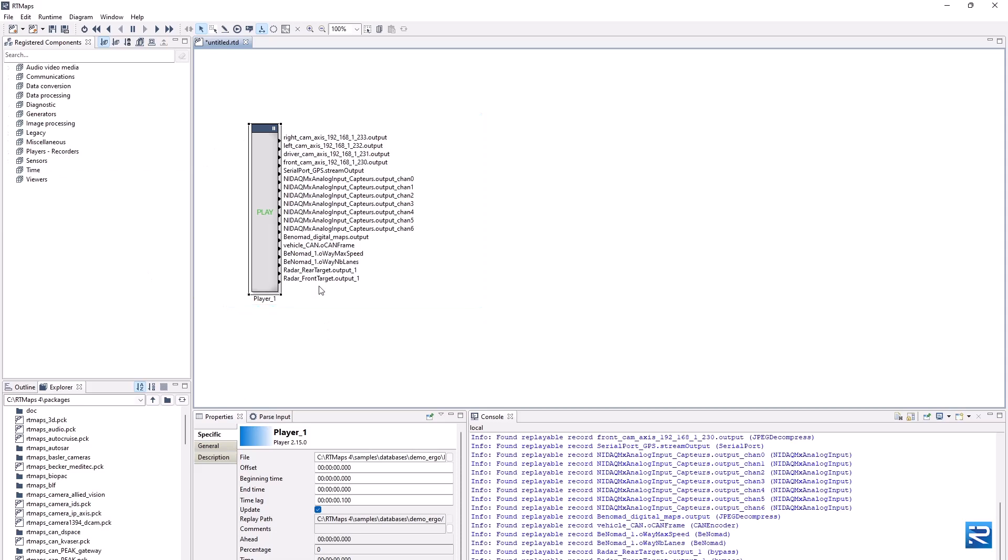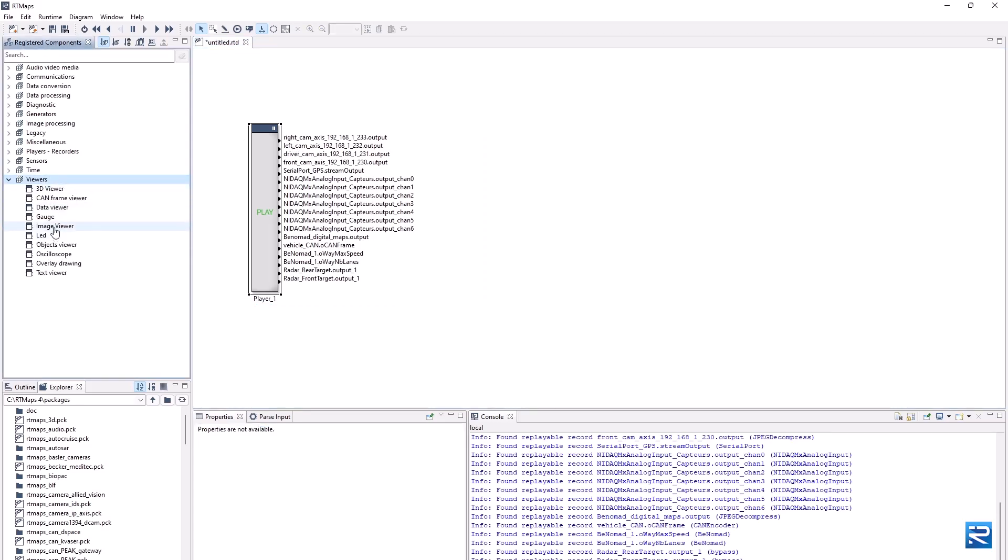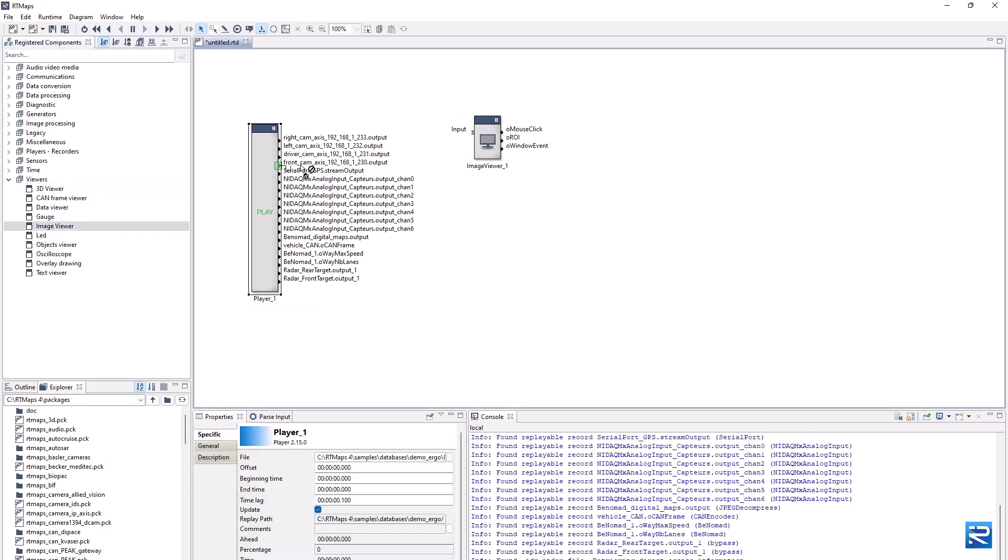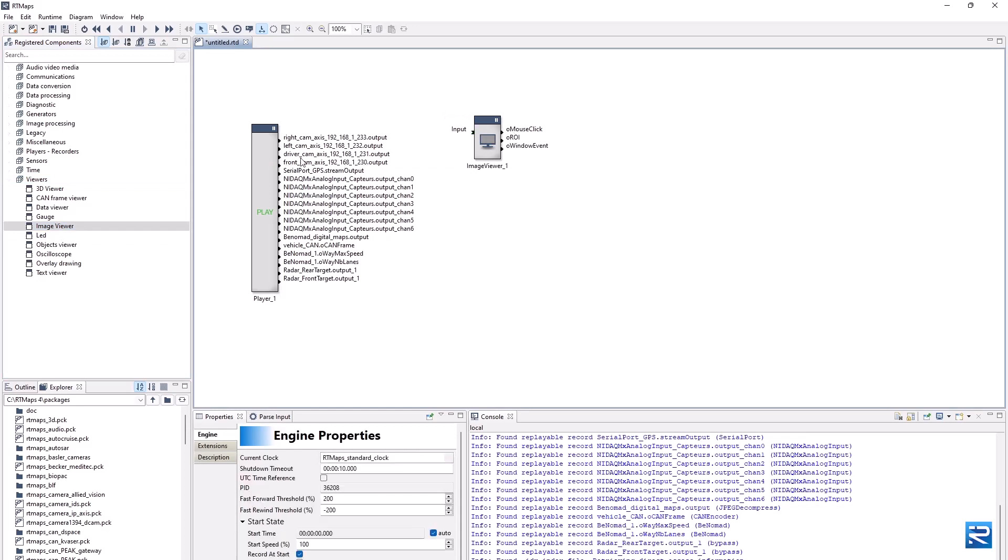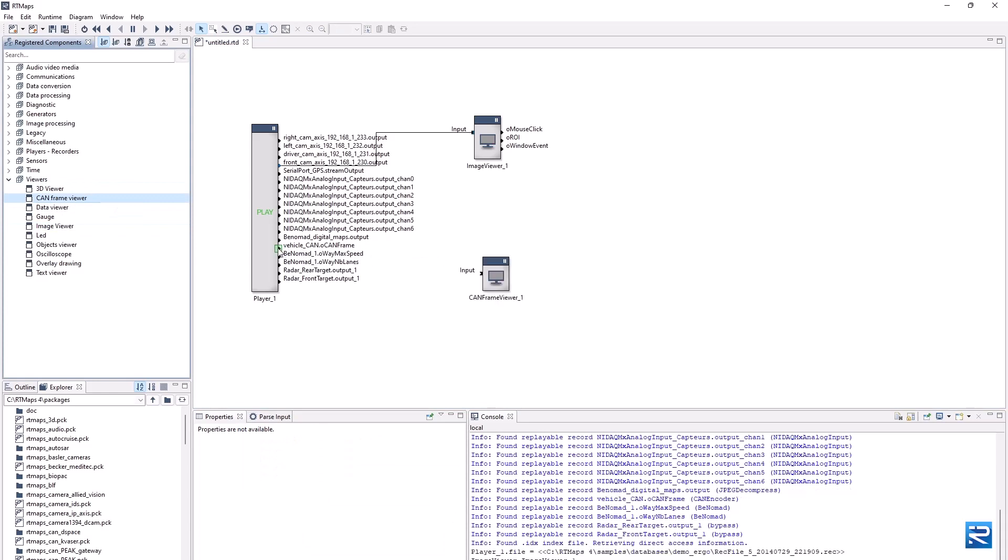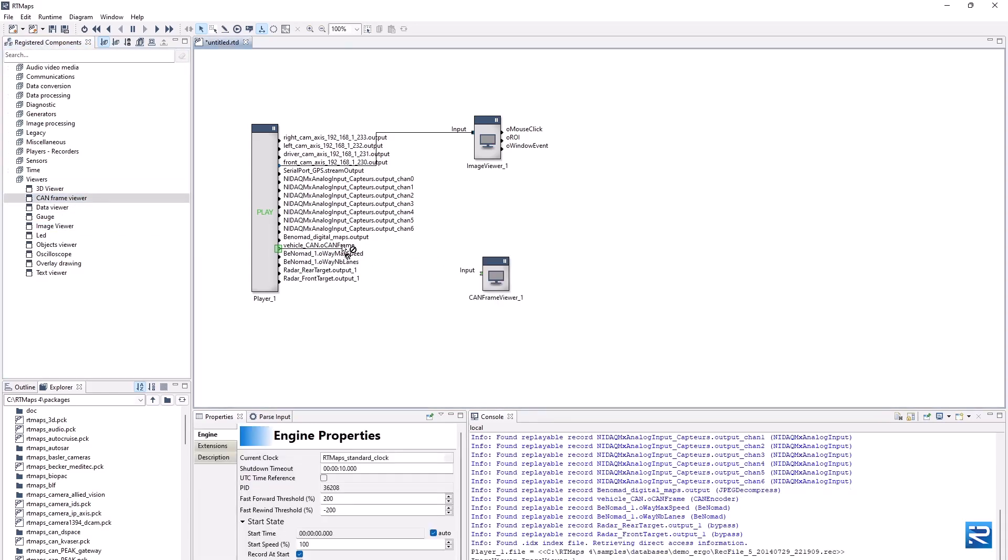For display purposes, let's add an image viewer component to visualize the front camera. On the output is our CAN frames stream. Instantiate a CAN frames viewer component to display the raw frames.